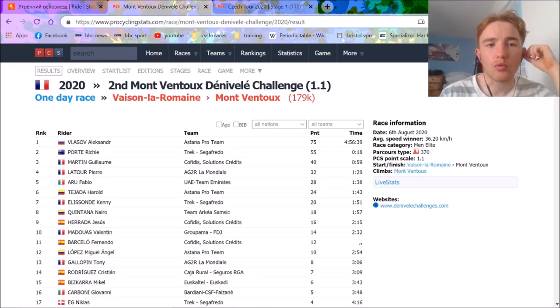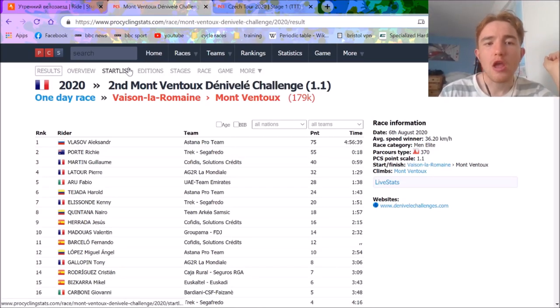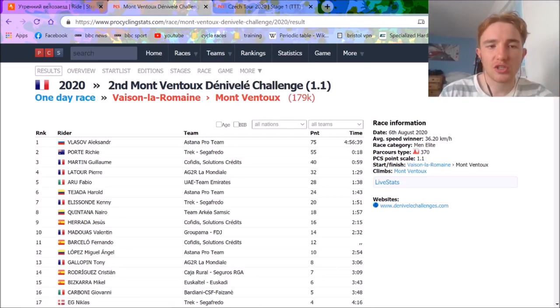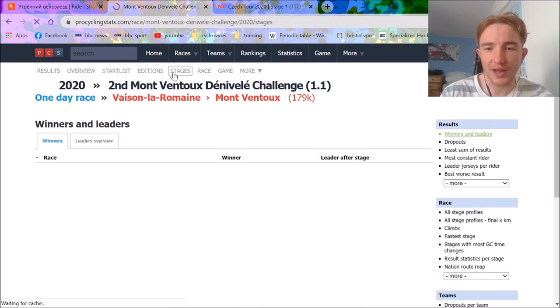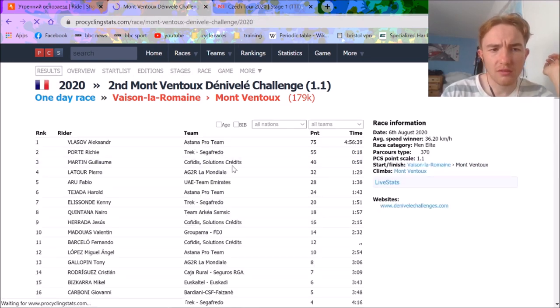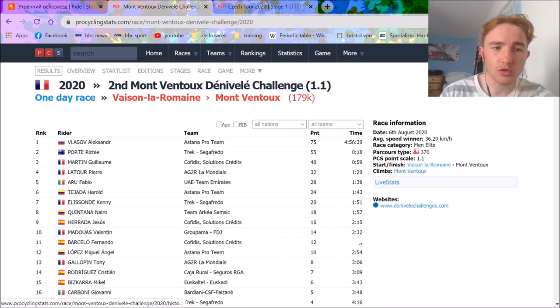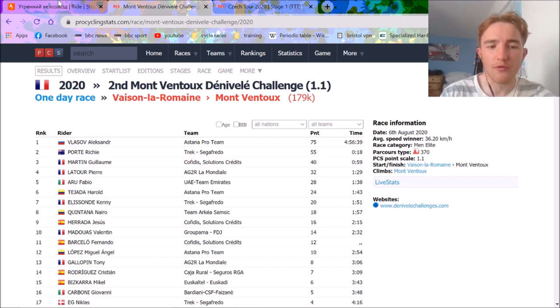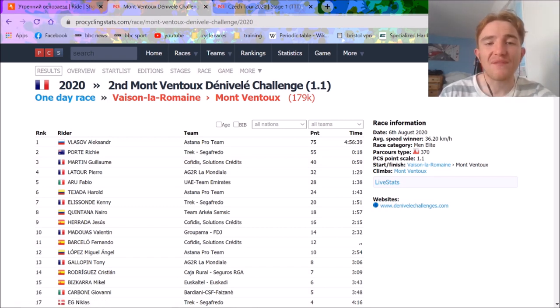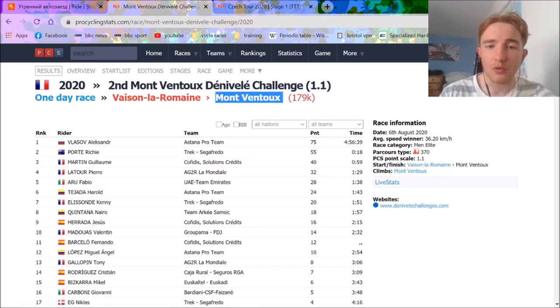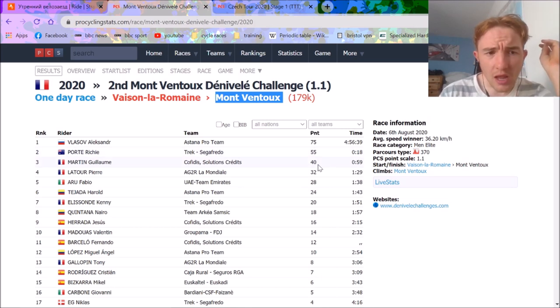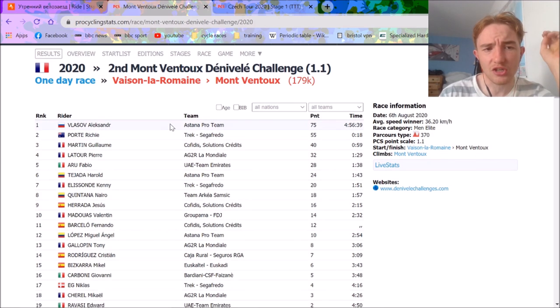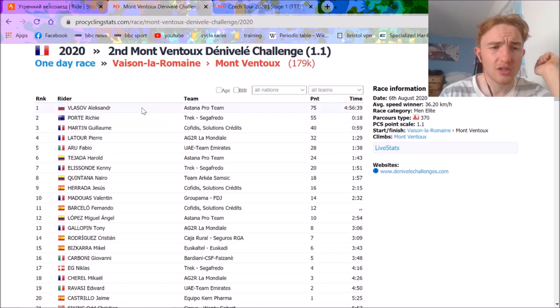Right, unless you've been living under a rock, you would have known that the Mont Ventoux Denivelé Challenge was today, and it's an unbelievable race. I'm a huge fan of it. We'll try and find the stage profile in a minute, but it obviously finishes up Mont Ventoux, which is class. It goes up there twice. It's a very good one day race.